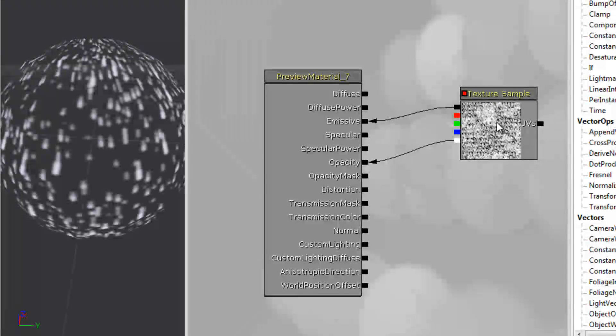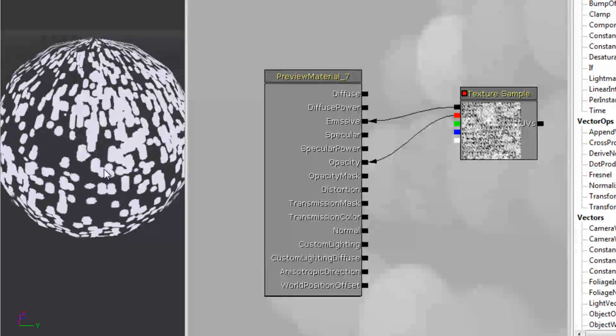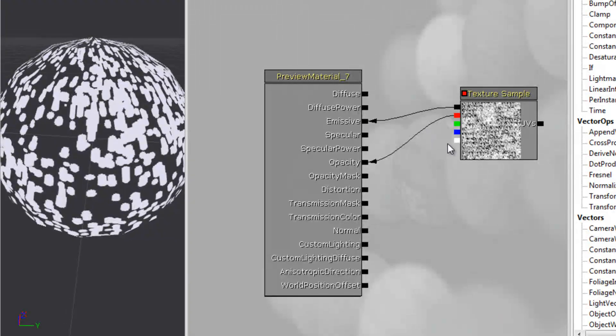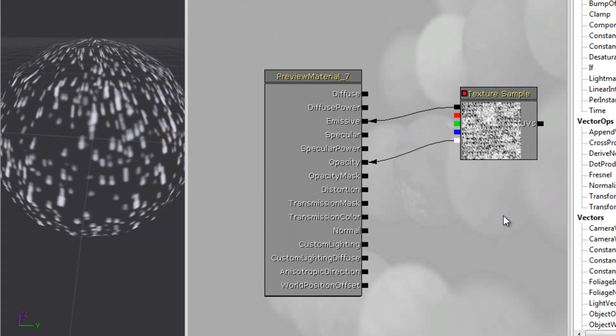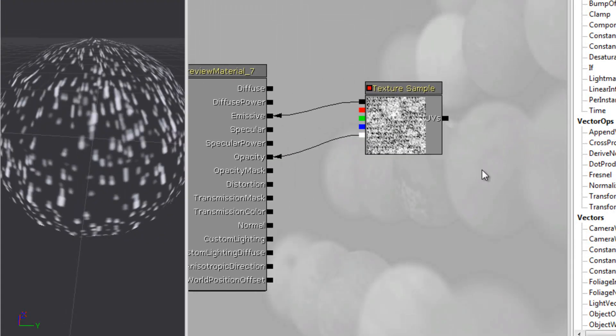Now I set up alpha on mine, but if you didn't then you could also try one of the other channels. It might not look as nice though, so just plan ahead when you're making your texture.